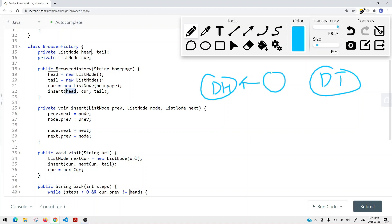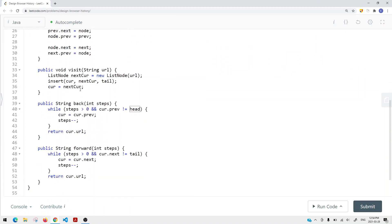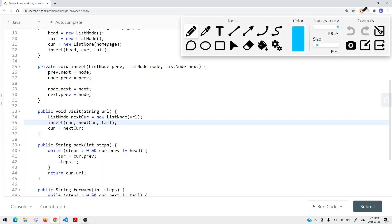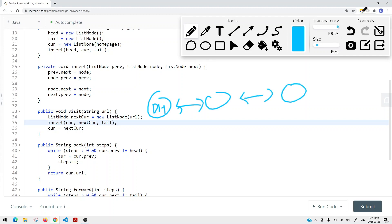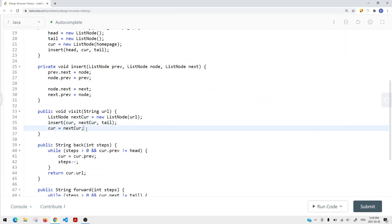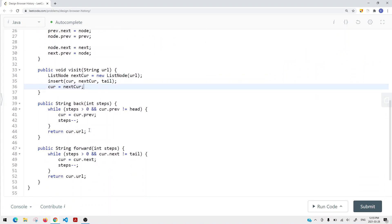We set prev.next to the new node and node.prev to the previous node, forming the doubly linked list connections so we can go back and forward. For the visit method, if I visit a page, I create a new node and insert it between the current node and the tail node. We have a dummy head node, then maybe Google, Facebook, and a dummy tail node. When inserting, the current node is the previous and the tail is the next. Then current pointer updates to point to the newly visited page.